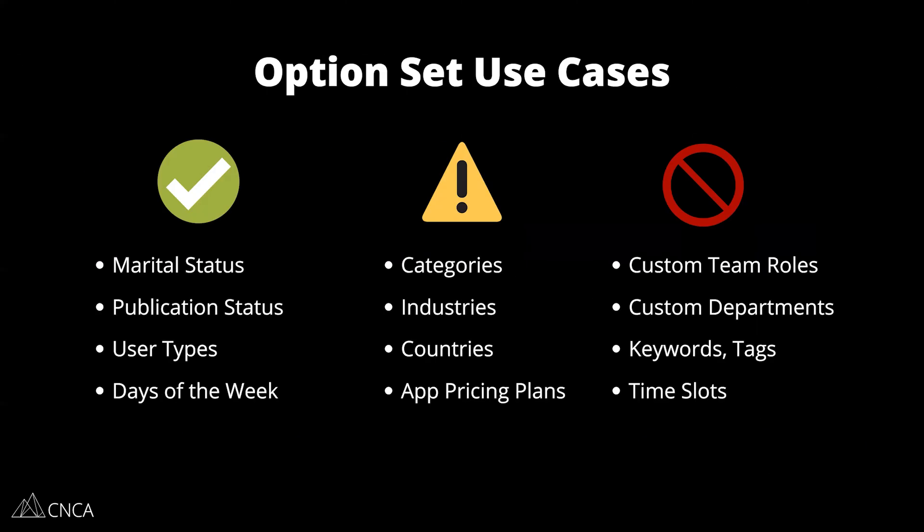Over here, I have a list of use cases to help you understand when it's appropriate to use an option set. I would say a good rule of thumb is you want to have a good reason to use an option set. Don't just default to it just because it's a list of choices. You can manage those in data types. There's very specific scenarios where you're going to get a lot of benefit out of it. There are some scenarios where you need to be careful, and then of course, other scenarios where option sets are not a good way to go.